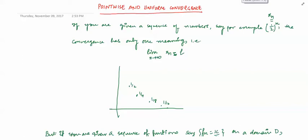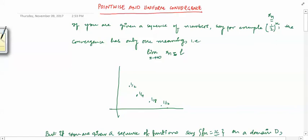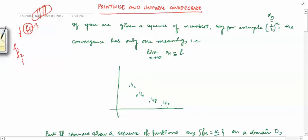Hello friends, welcome to this next video on measure theory. We are almost there to define the Lebesgue integral — I think in 2-3 videos we will define it. But a very important concept we will use again and again is: given a sequence of functions, what do we mean by convergence of that sequence? Most of you already know this concept, but for completeness we will discuss it here.